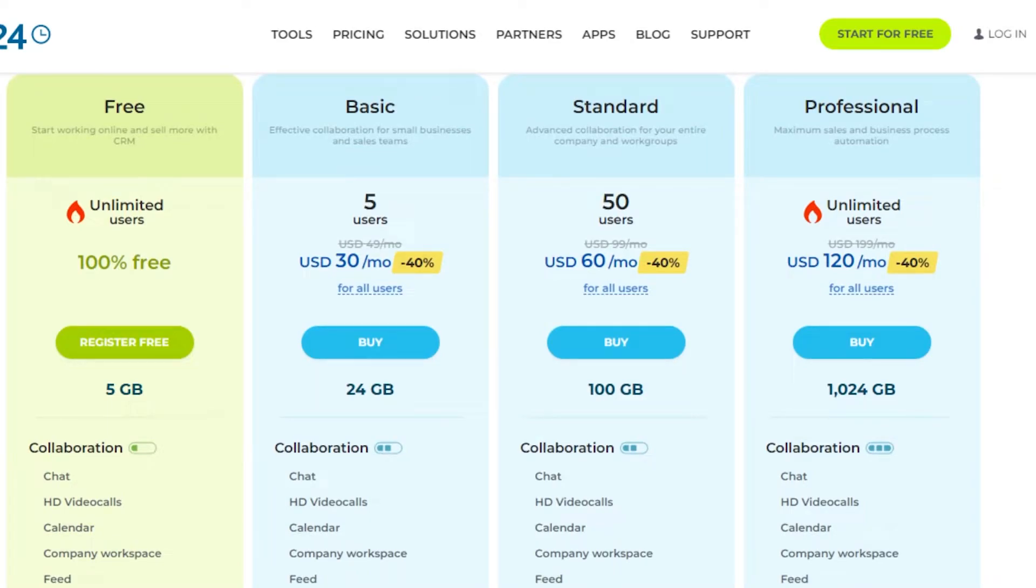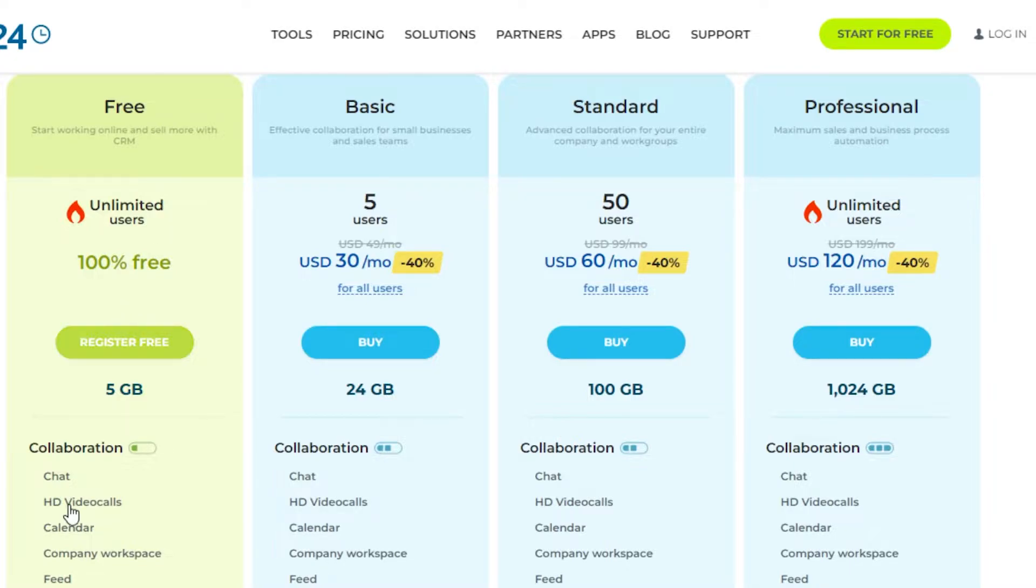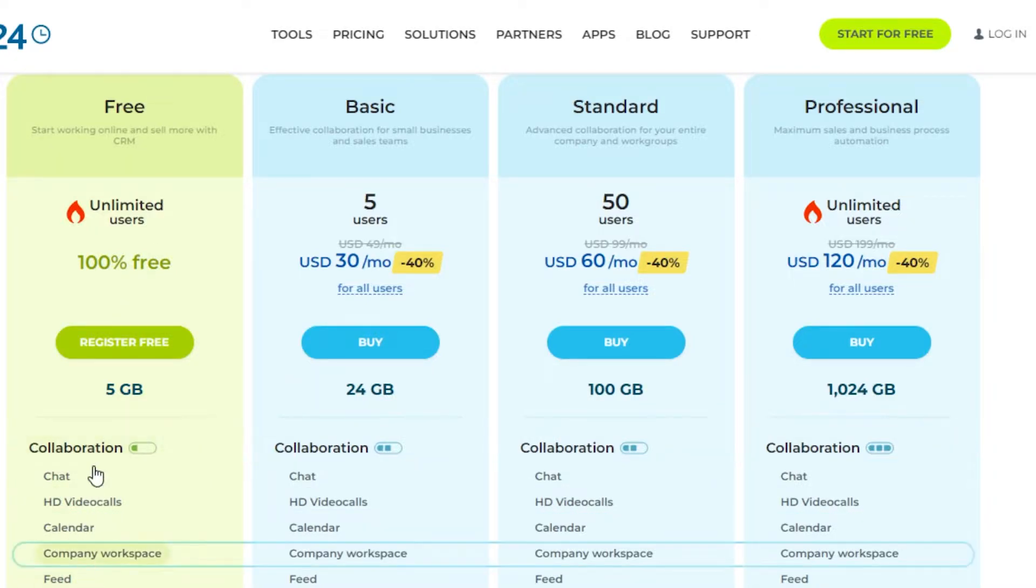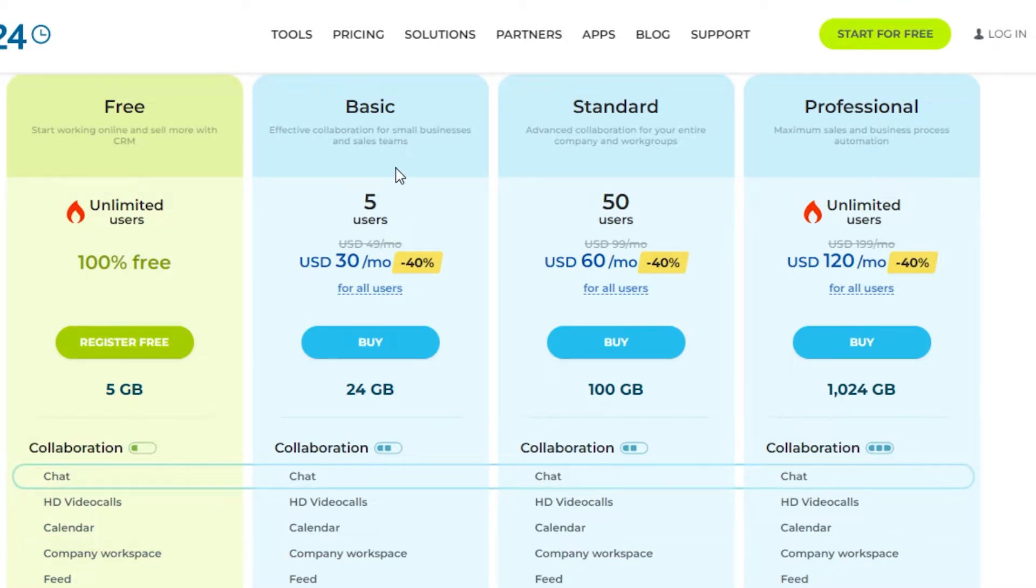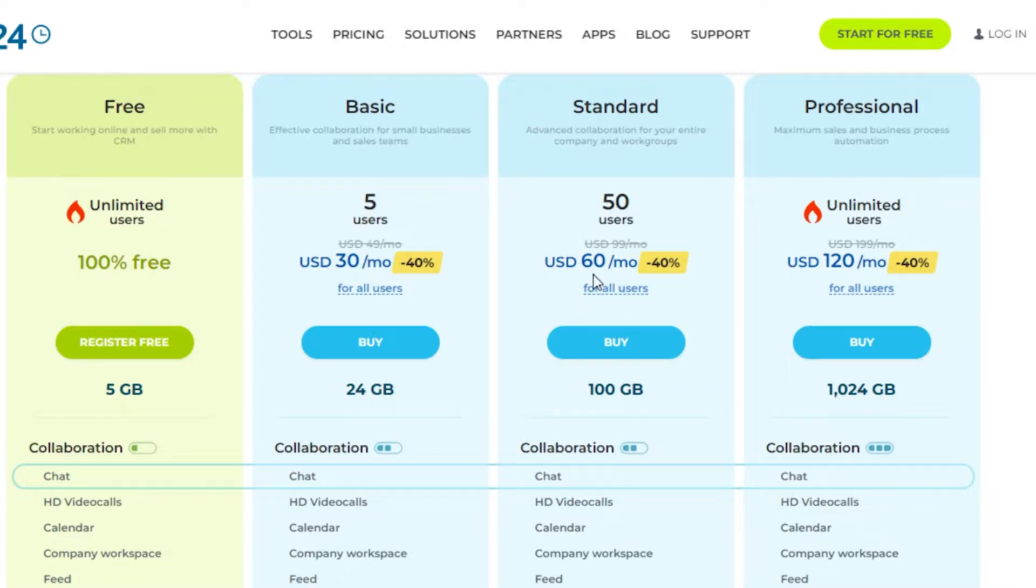First we have the free plan which is going to be ultimately free, 100% free, and you can see all the different features we'll be getting. Then we have a basic plan which is $30 per month for five users. Then we have the standard plan which is $60 per month for 50 users.